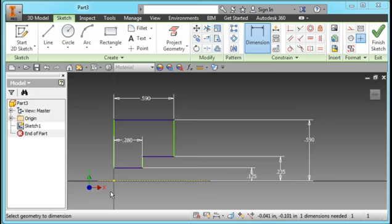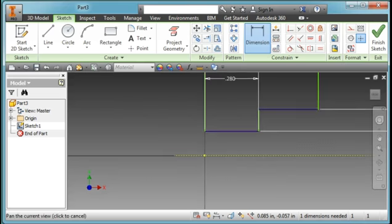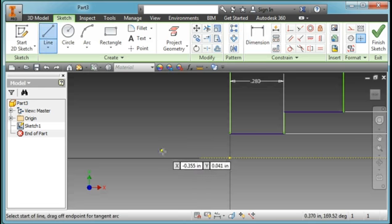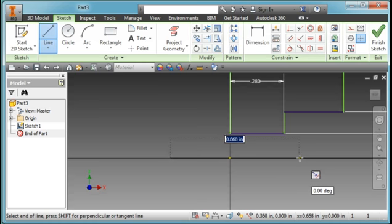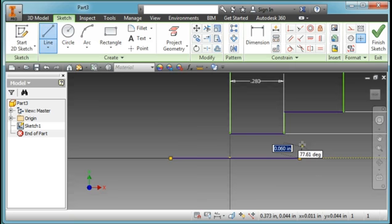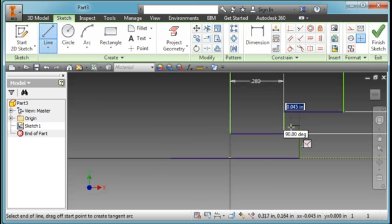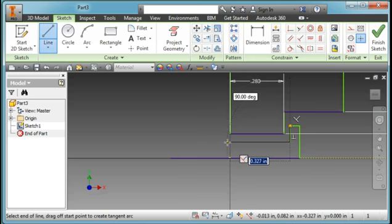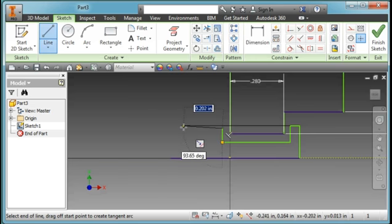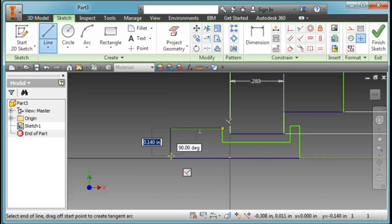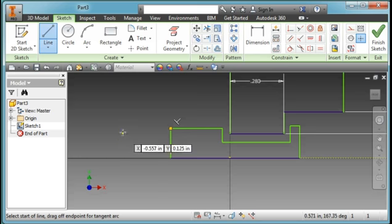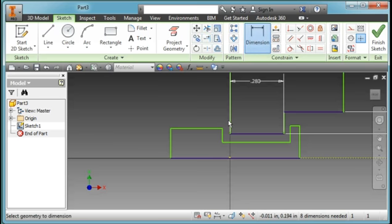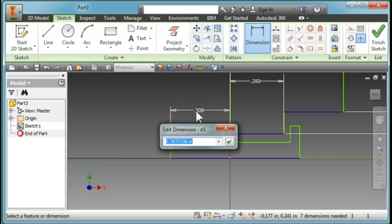And I'm going to draw the shaft. I'm going to zoom in. Hit the Escape key to stop, draw in some dimensions again, from there to there, make that point 0.394.